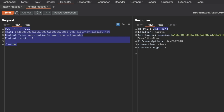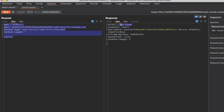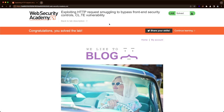Now let's send our normal request and we get back a 302 found, which indicates that our delete worked. Let's go to the lab and we can see congratulations — you've solved the lab. I hope this was helpful to you and thank you for watching.